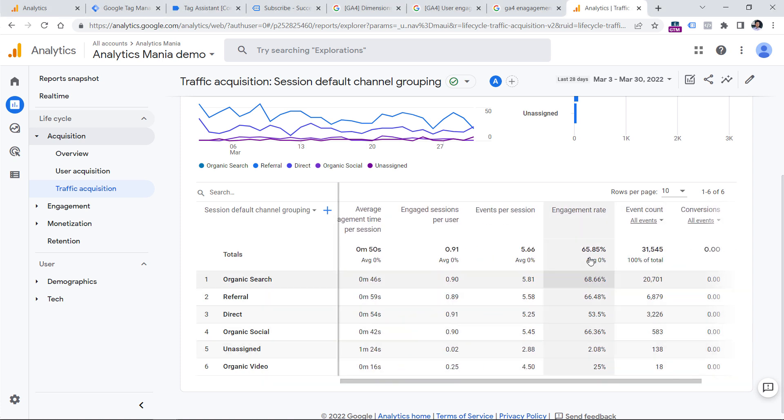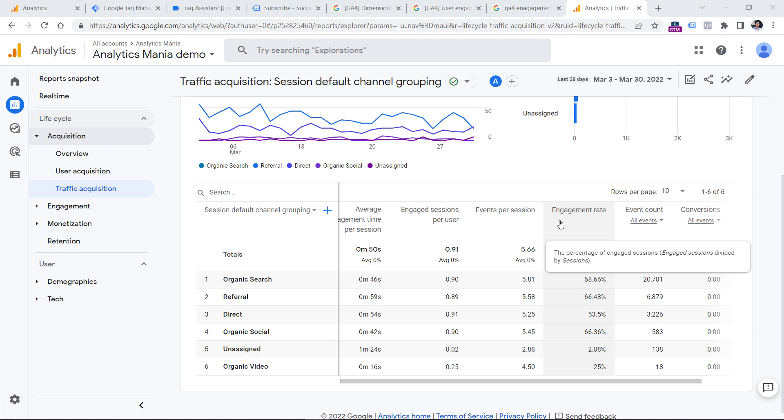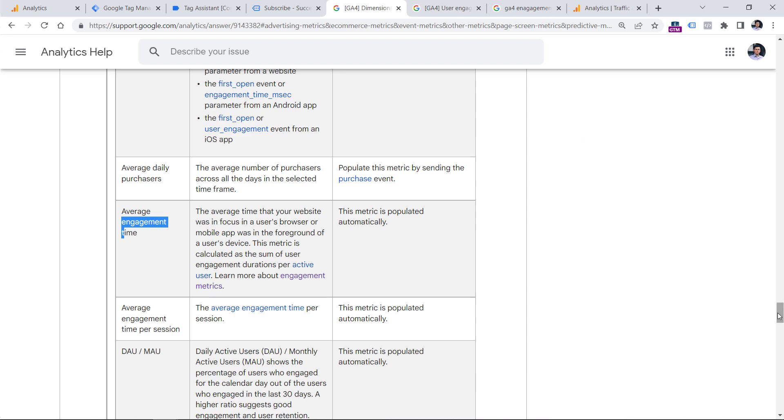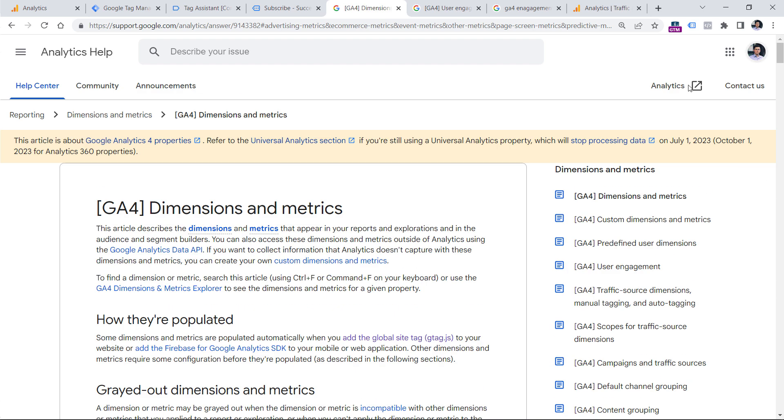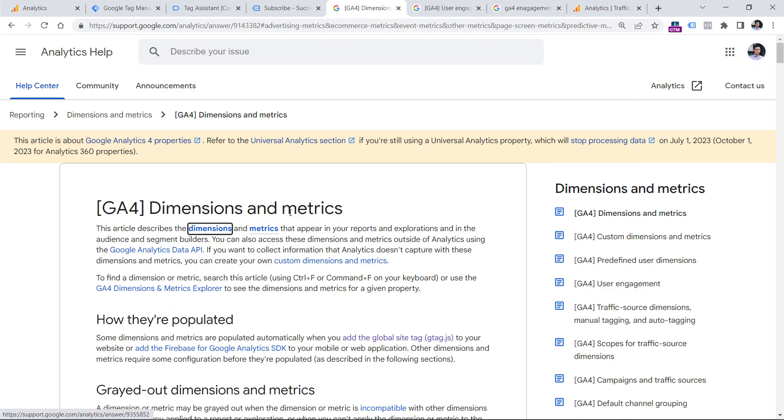Then another metric is engagement rate. This was introduced by Google as an alternative to bounce rate. Although personally, I would say that neither bounce rate nor engagement rate should be some very important metric that you should be constantly monitoring. If you're not sure what a particular metric means, you can always hover your mouse on the metric name and then see a quick explanation.